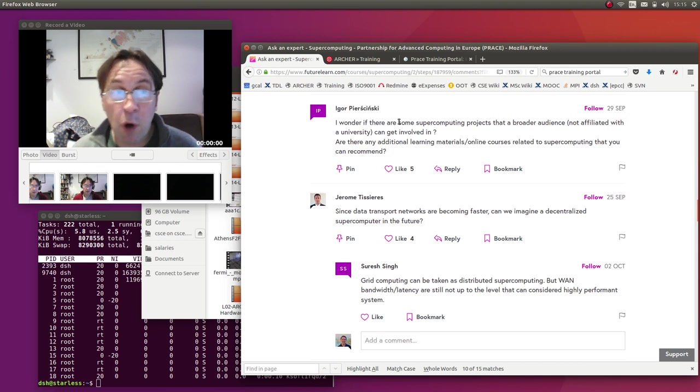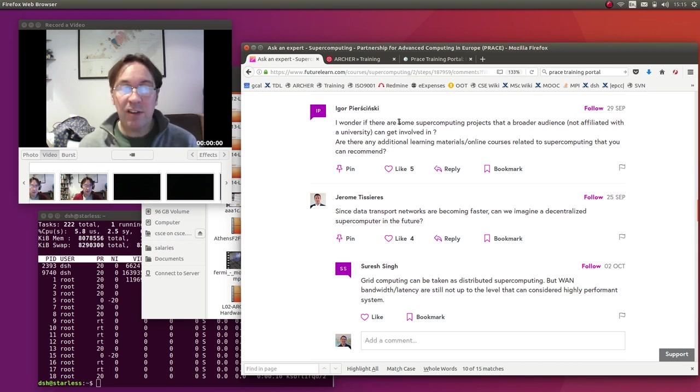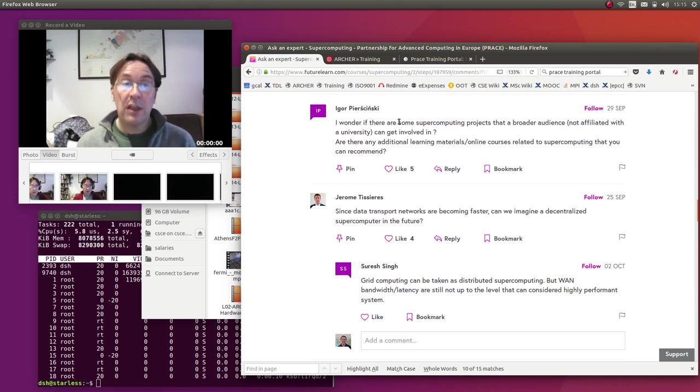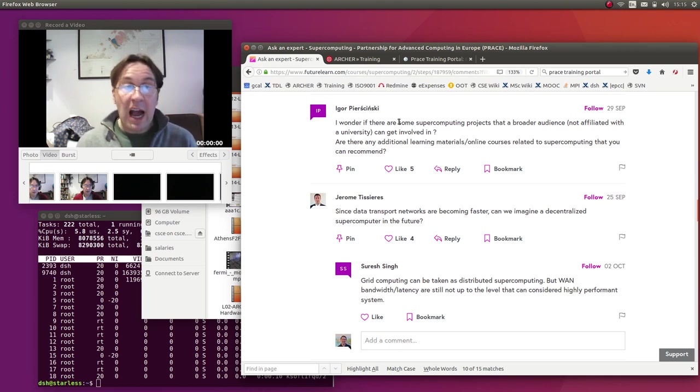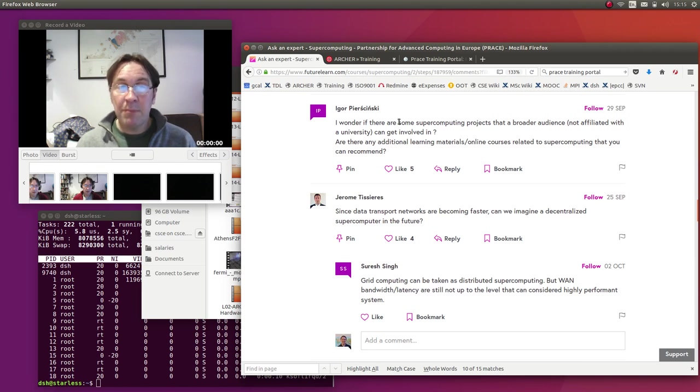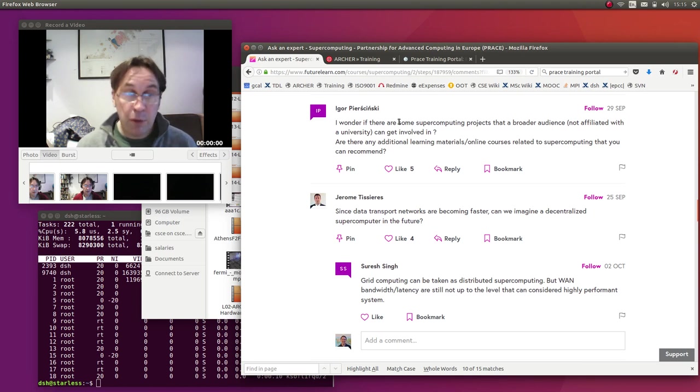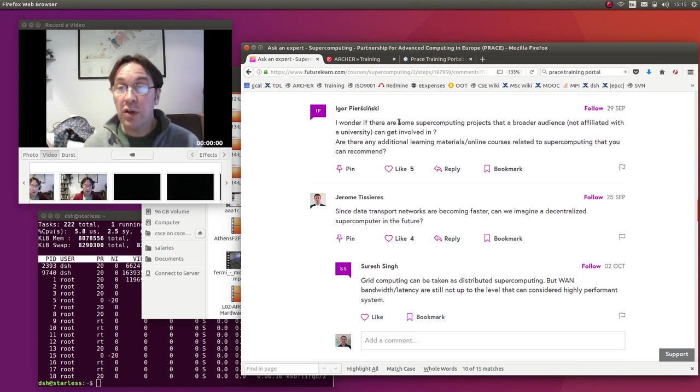...which will hopefully give modular and easy to reuse and easy to download learning modules which will be based around hands-on practical examples. As I said, although you may not be able to run them at any level of performance because you won't have access to a supercomputer...